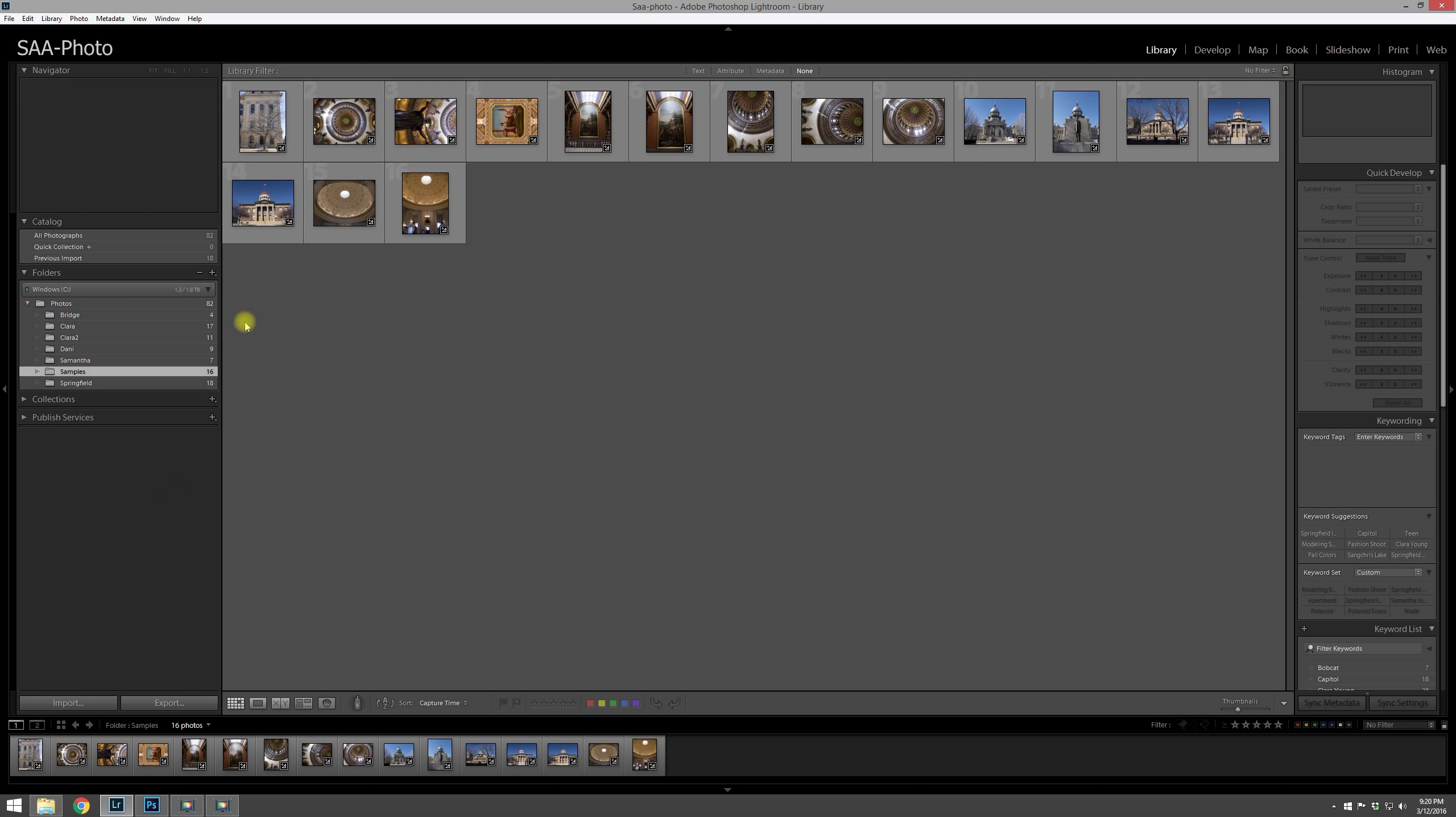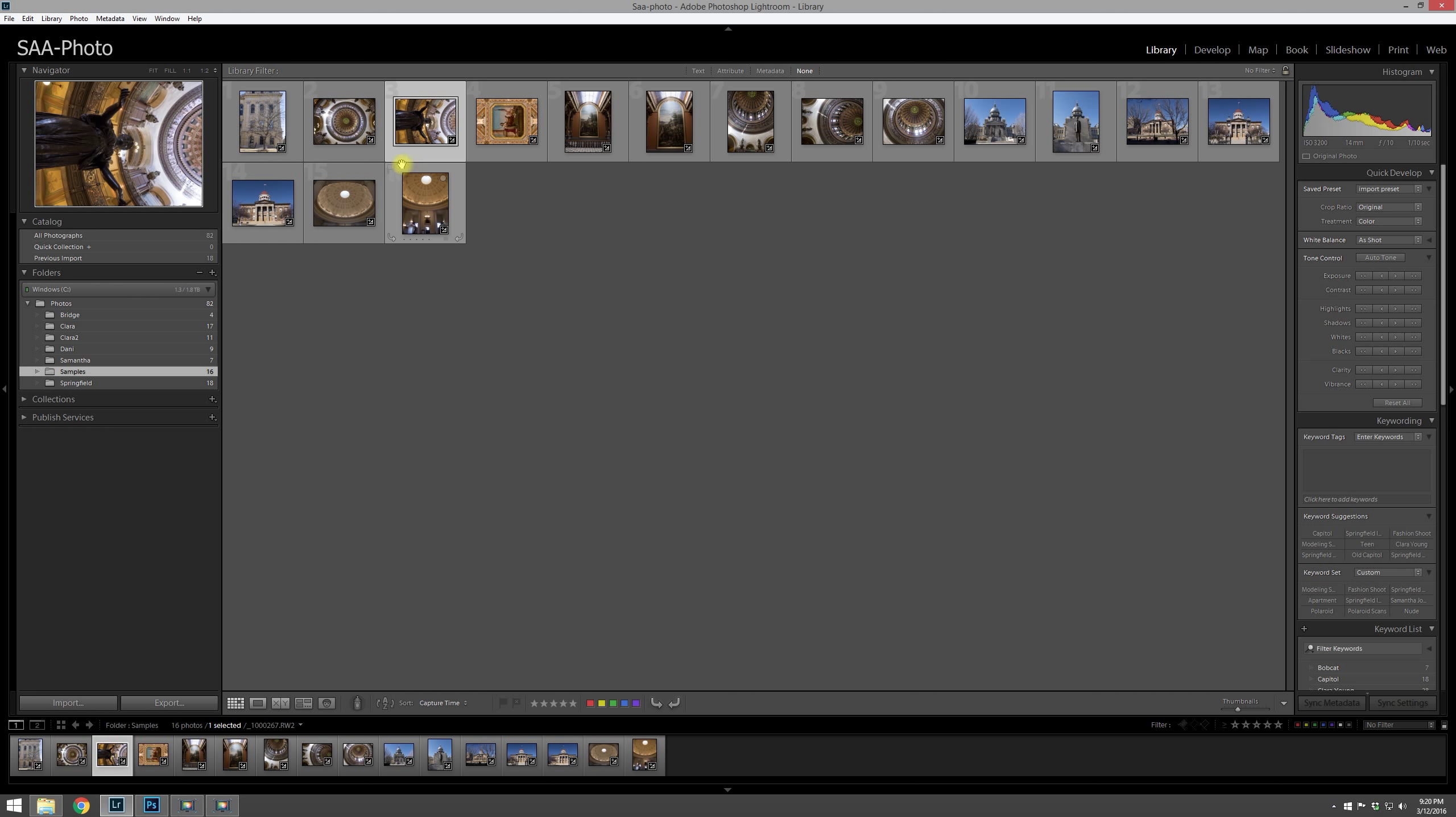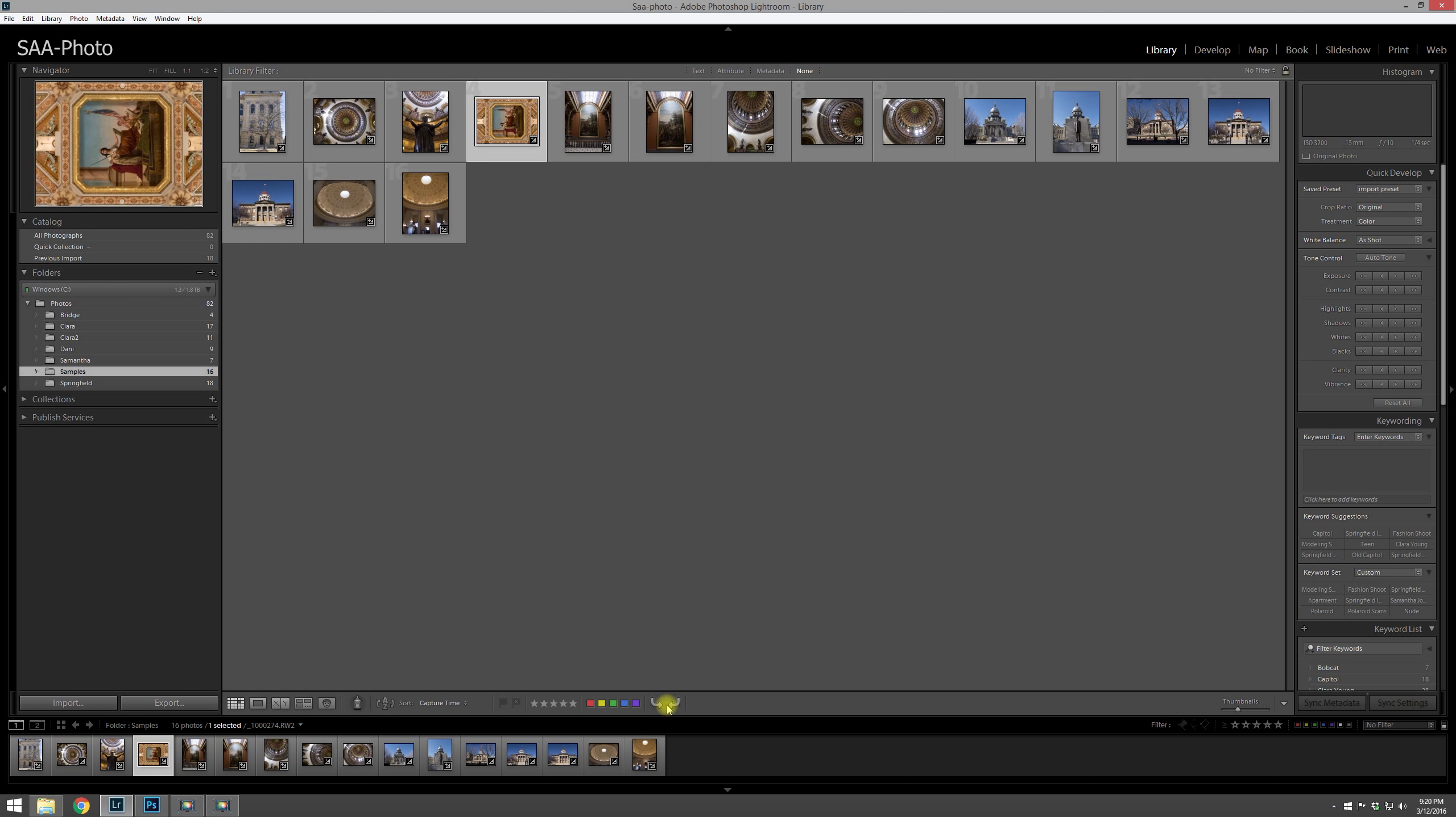Up here you can see we're in a samples folder, and as we go through we've imported the photos. Some of them need rotated, as you can see here. There's a little rotating guides at the bottom. You can do that and it'll rotate the image.